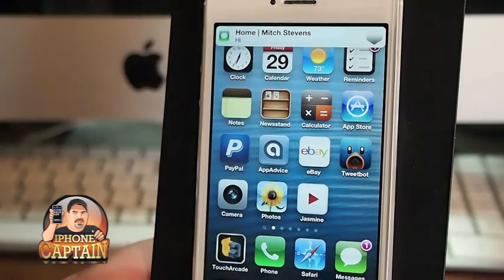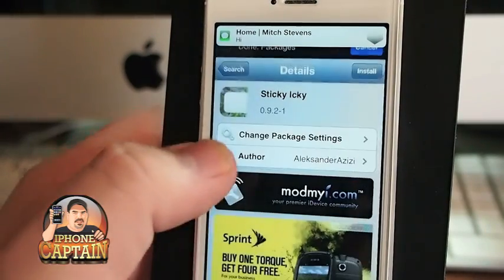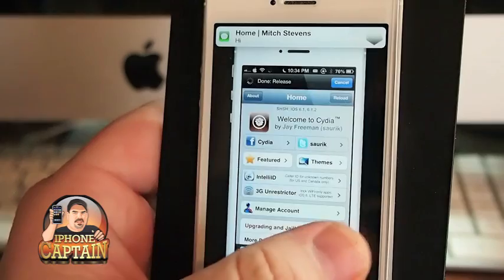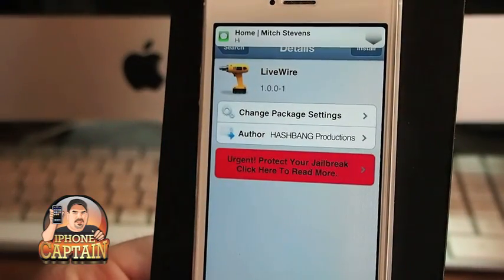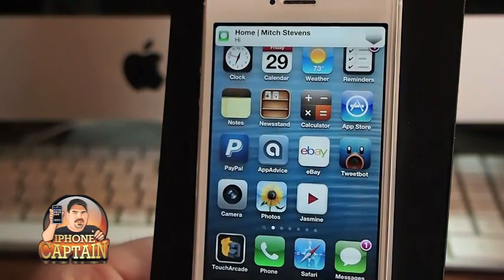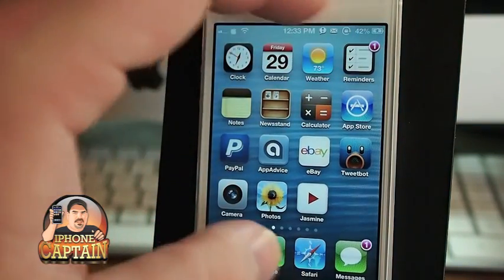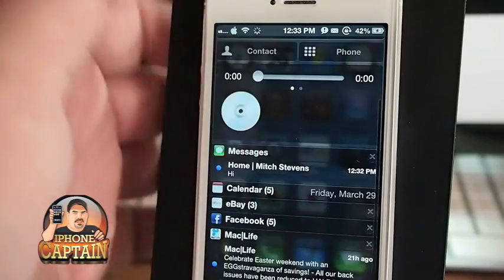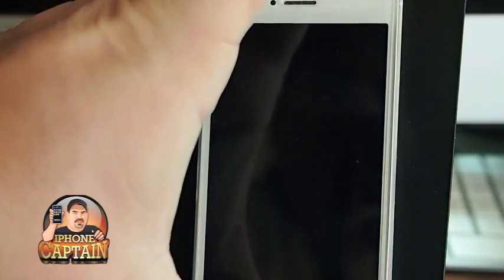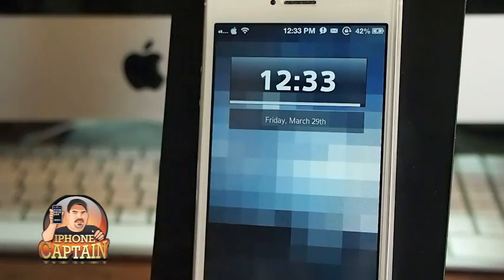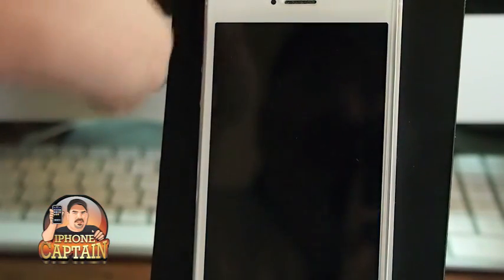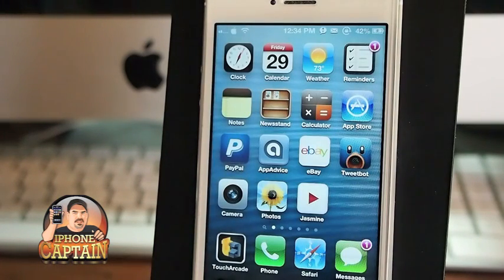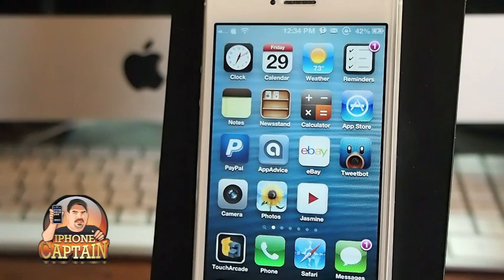The next one I want to share is called Live Wire — L-I-V-E W-I-R-E — and it's free. What it does is add a little animation when you unlock your device. Let's lock the device, and when I unlock, you see it sort of splits down the middle and opens up. Simple and sweet, but adds a pretty awesome little animation to your lock screen.